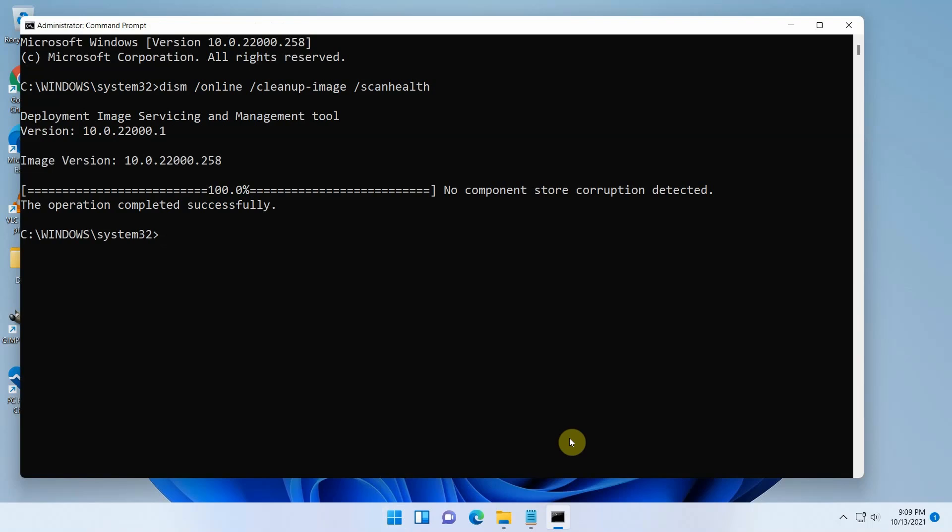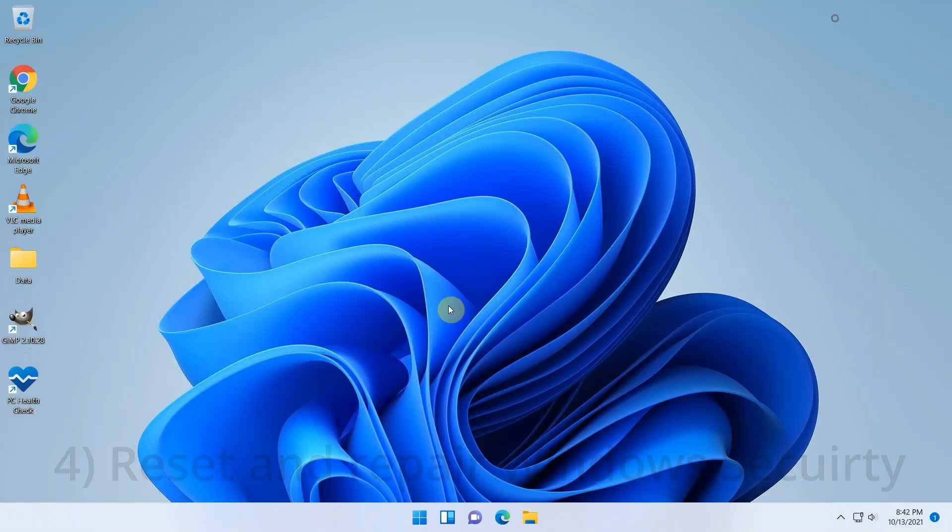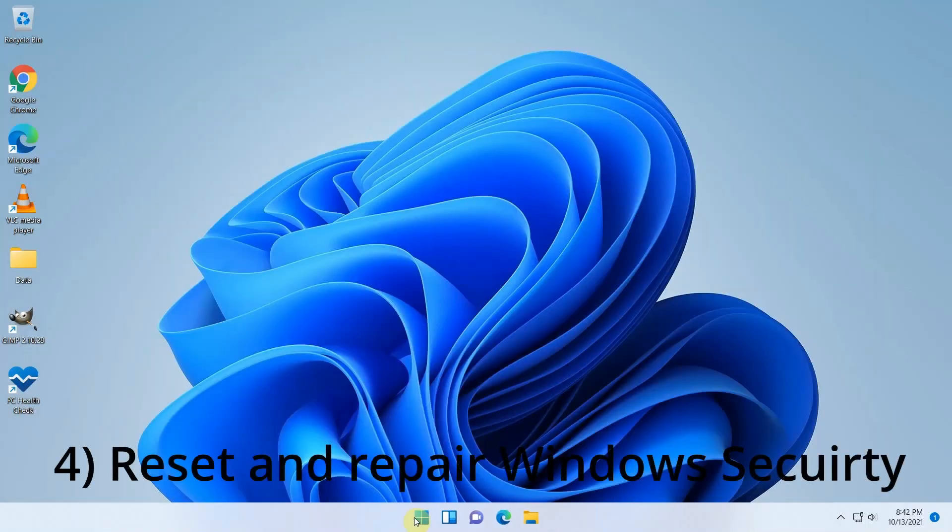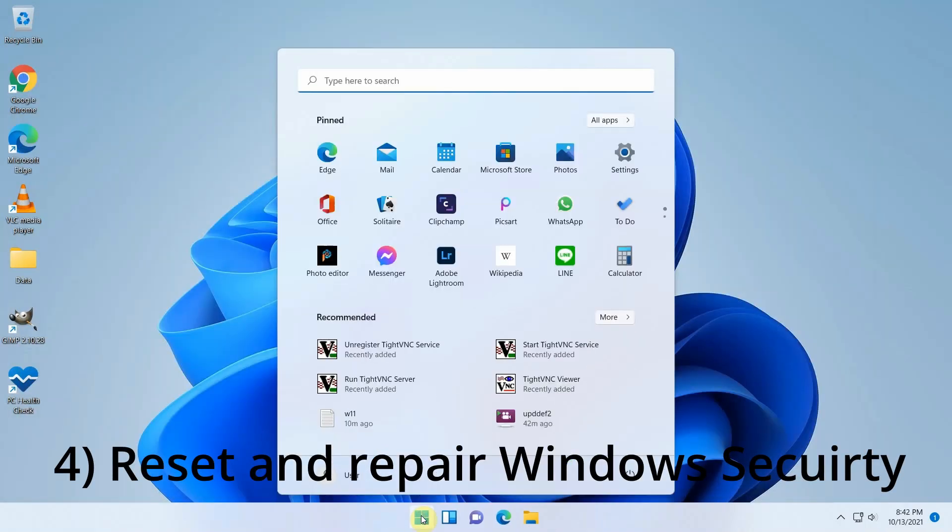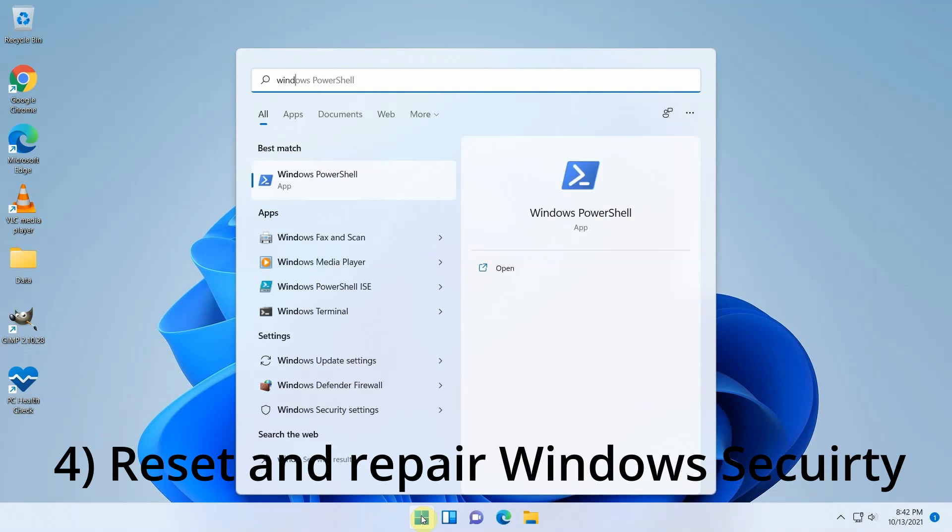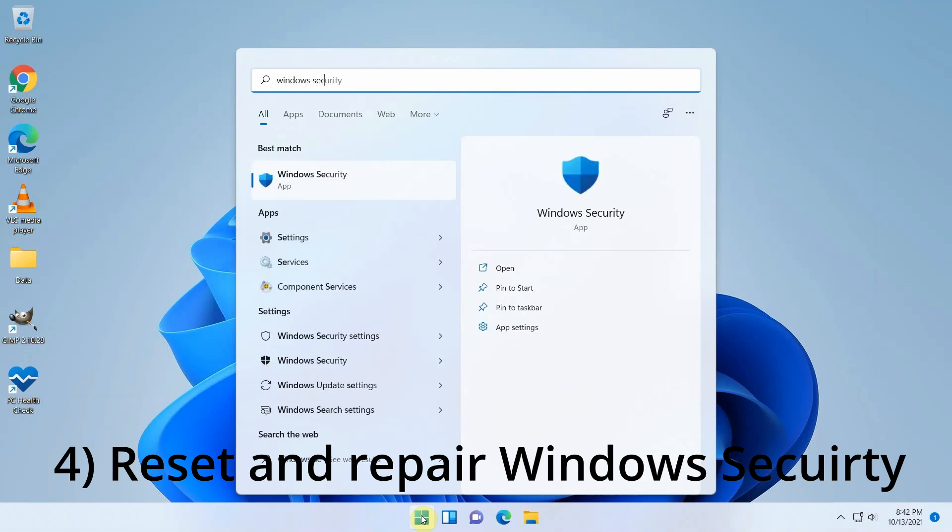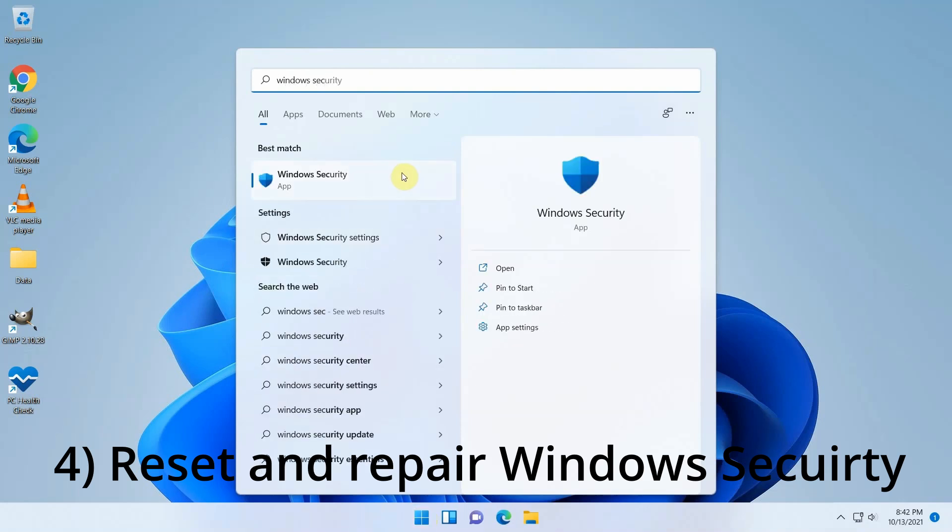And the last alternative method I found is to try to reset or repair the Windows Security app. As I had a strong suspicion that the root cause was not the application itself, but rather the non-started Windows Security service, I didn't think this would help, but it's easy to try. Navigate to the Windows Security app in the start menu, but do not open it. Instead right click on it and choose app settings.